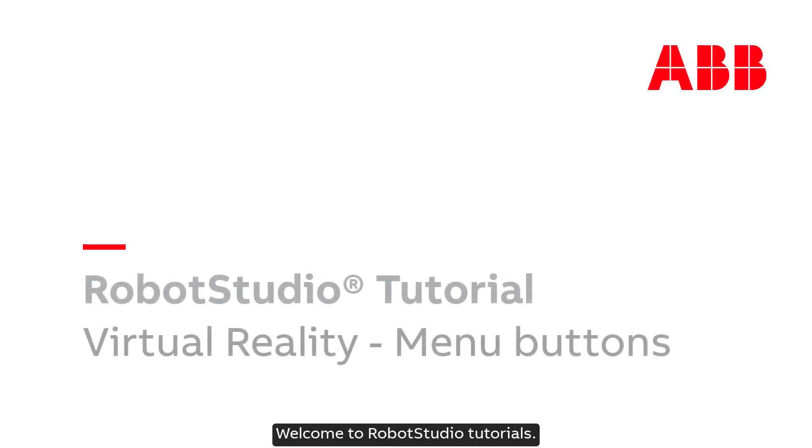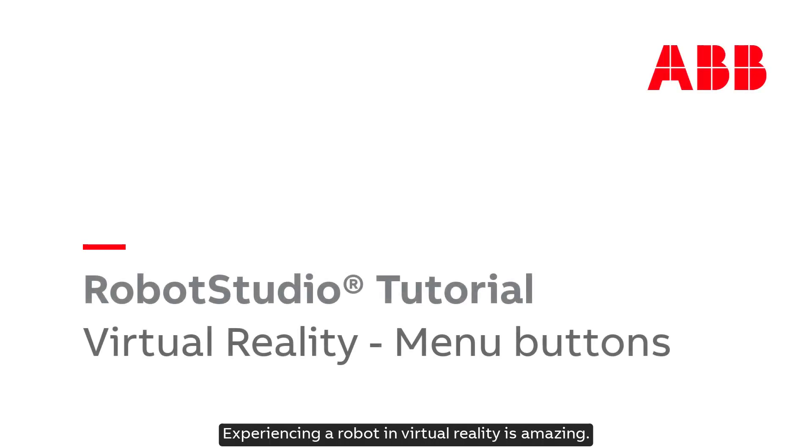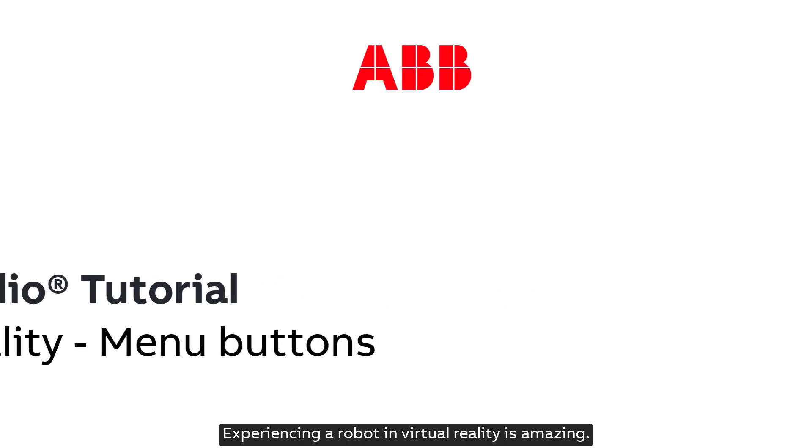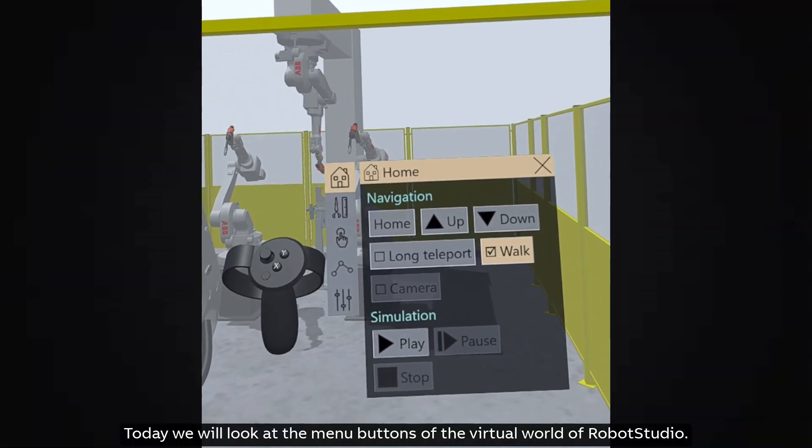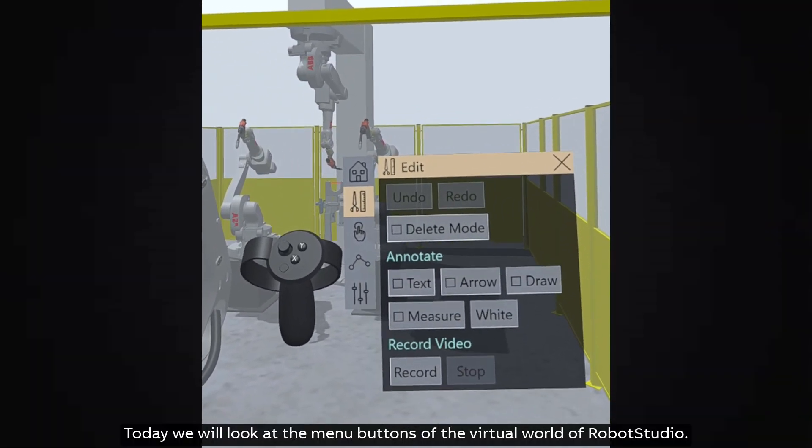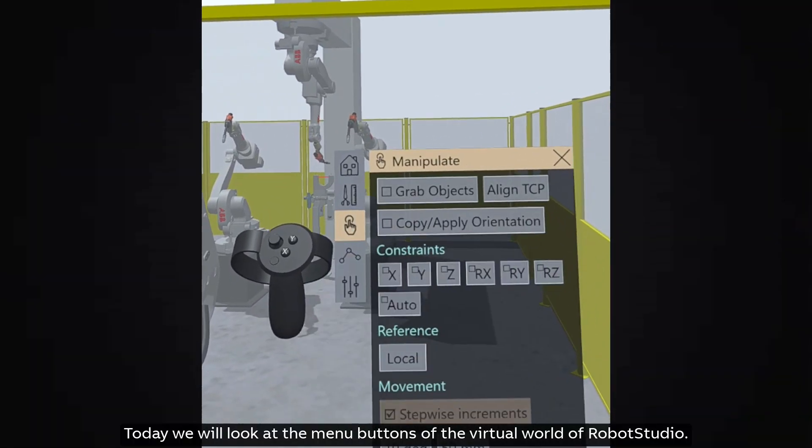Welcome to Robot Studio Tutorials. Experiencing a robot in virtual reality is amazing. Today we will look at the menu buttons of the virtual world of Robot Studio.